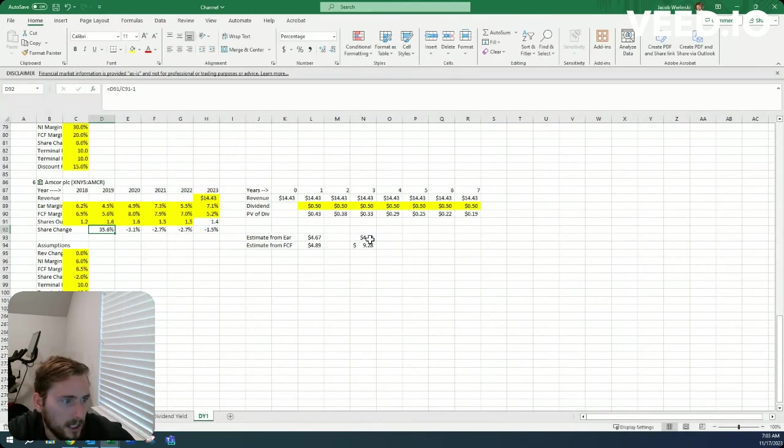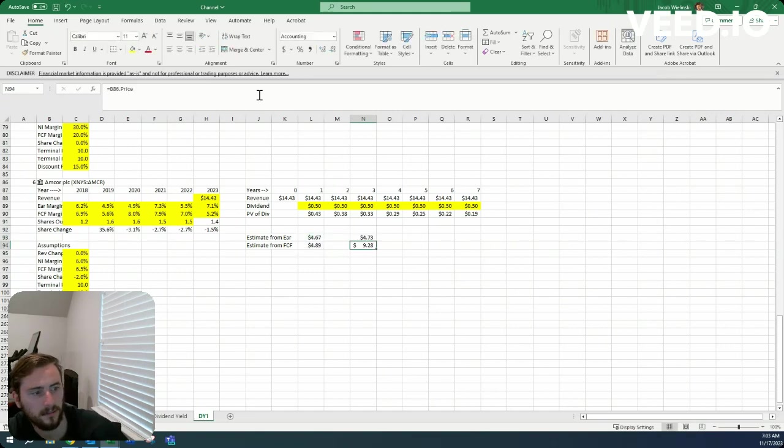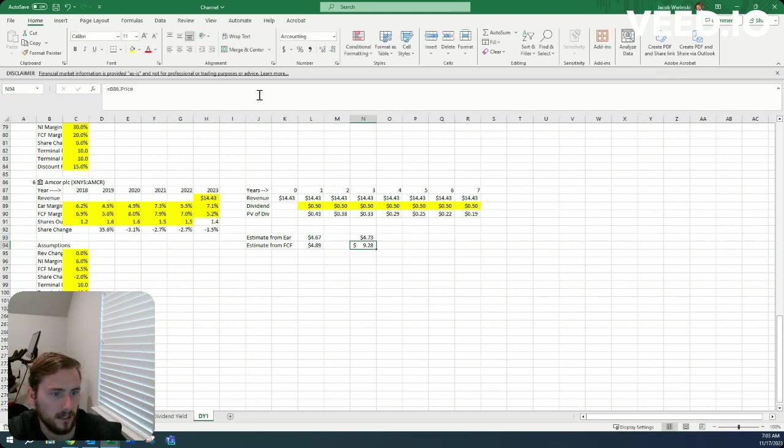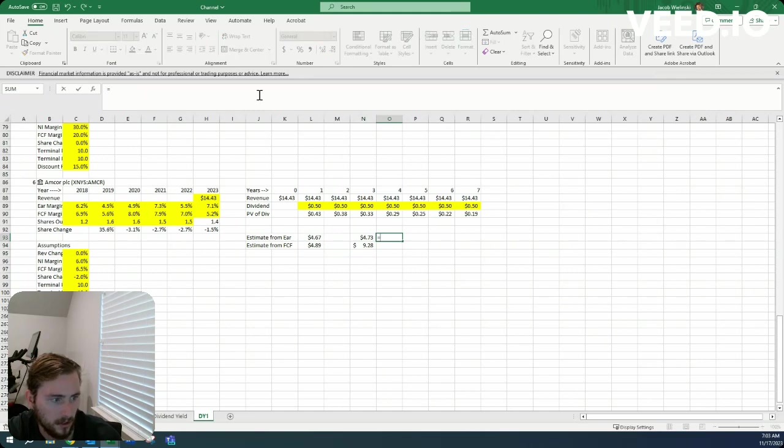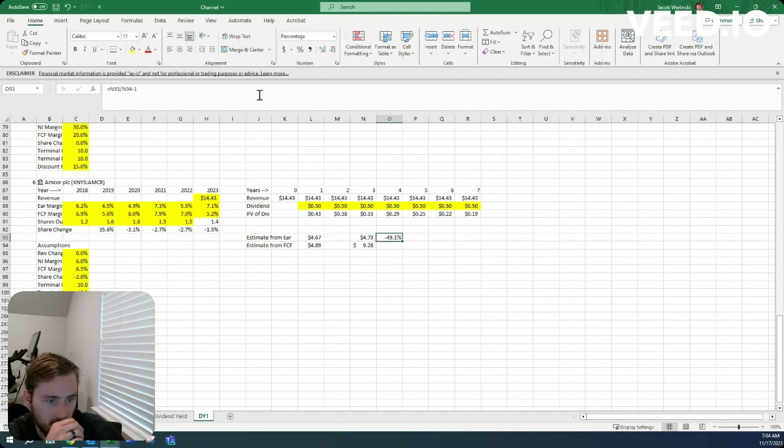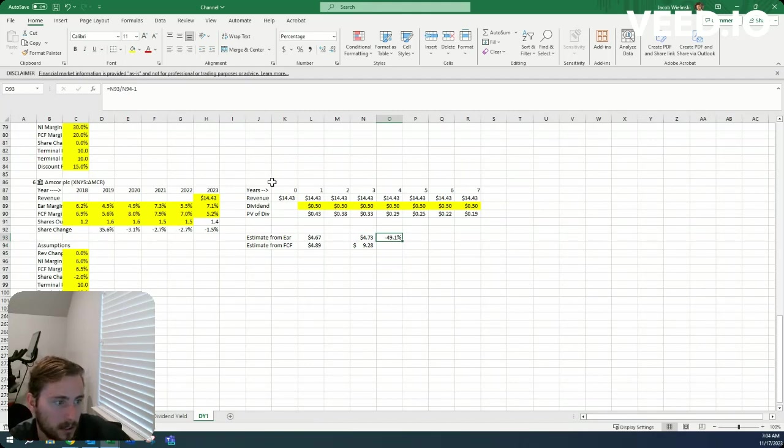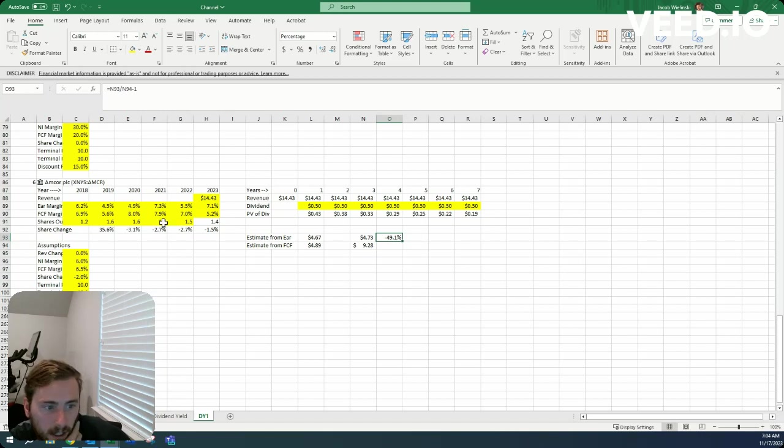All right, so initially I'm getting a $4.73 price to get a 15% return, which means it would have to drop 49% from its current price with these assumptions. Of course, again, I hope everyone does their own analyses to come up with their own conclusions.